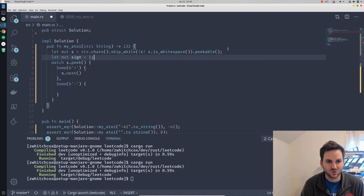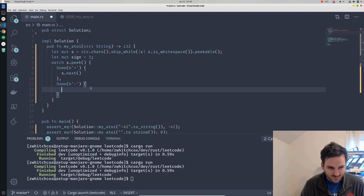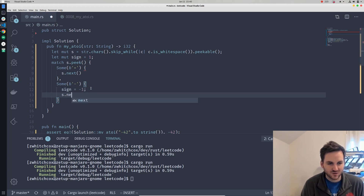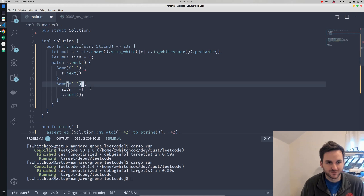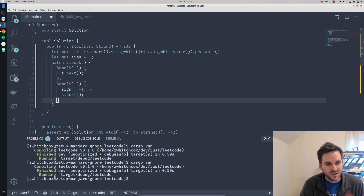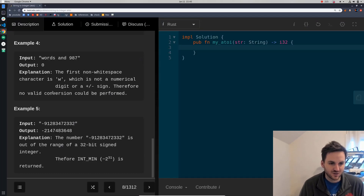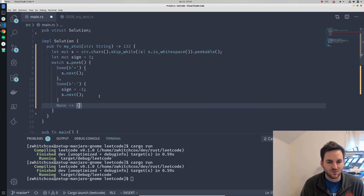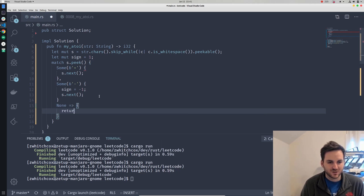We'll keep track of the sign — sign is equal to 1. So 1 will be positive and negative 1 will be negative. If it's a negative sign, we'll set sign equal to negative 1 and iterate to the next character as well. And if it's none — meaning it's just an empty string — we'll go ahead and return 0, because when the string is an invalid integer, we just return 0.